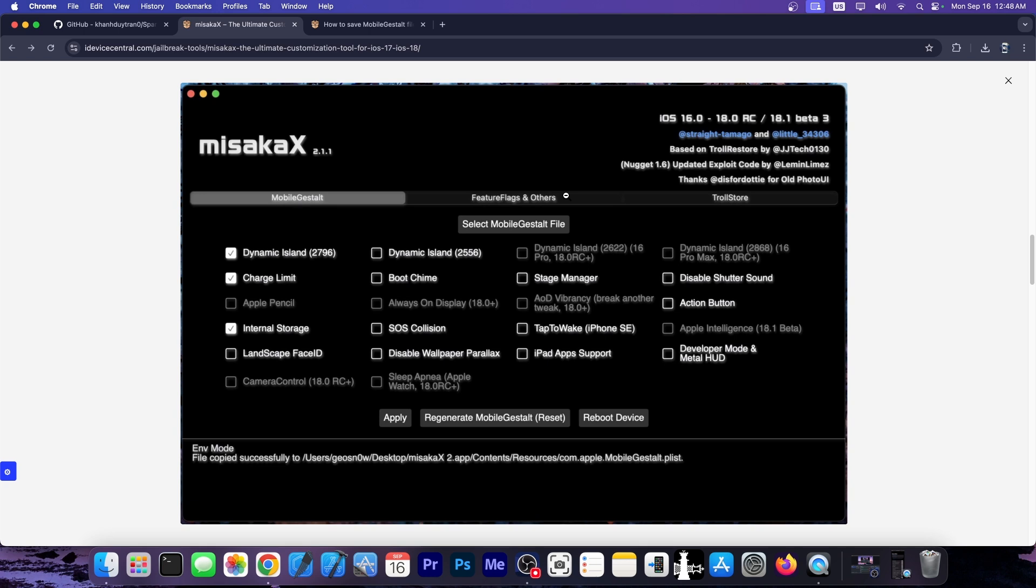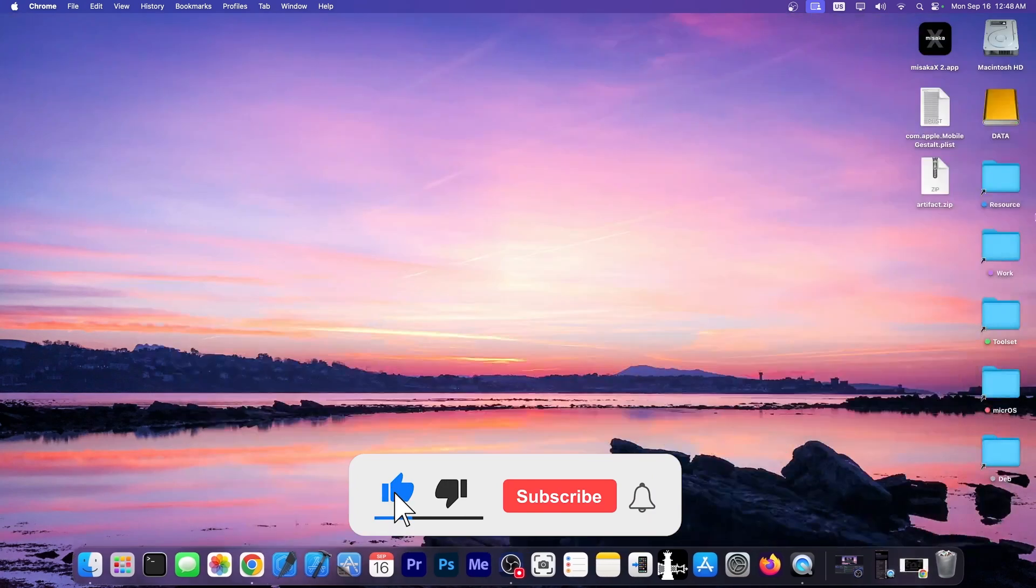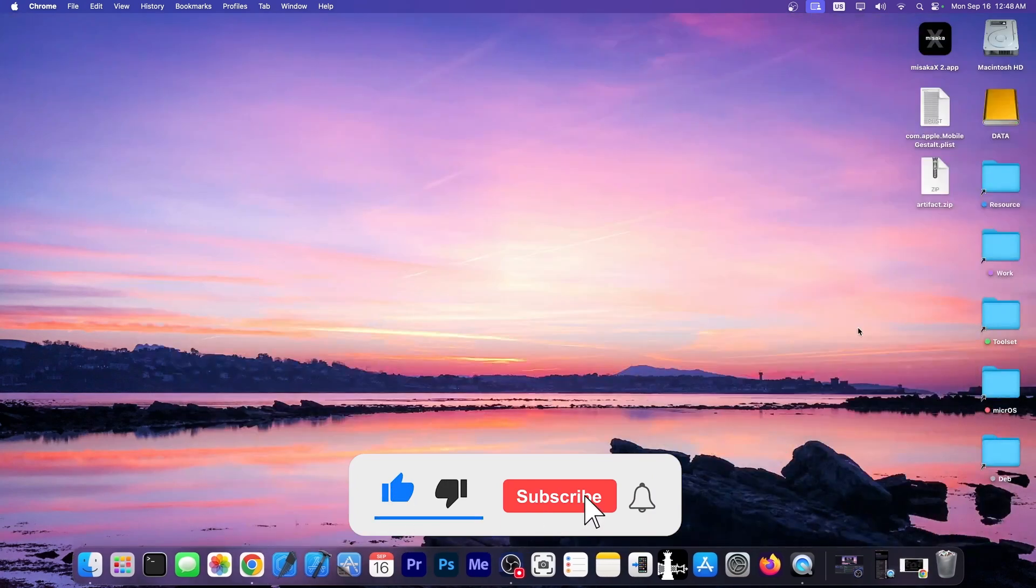However, most of the tweaks in here can actually be enabled with sparse box directly on the device. So definitely check it out in the link below.